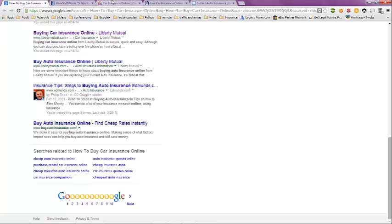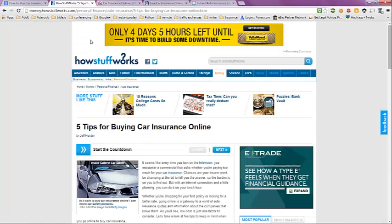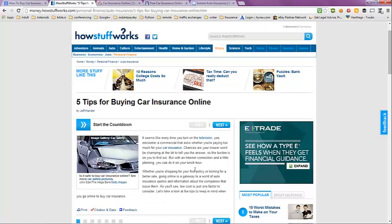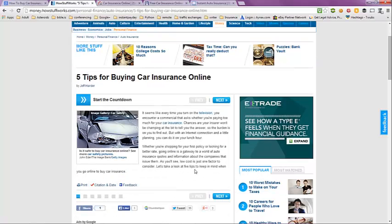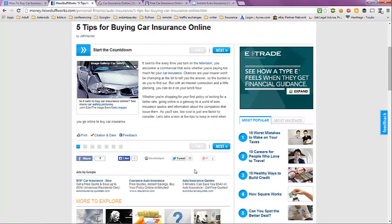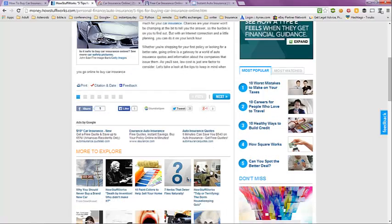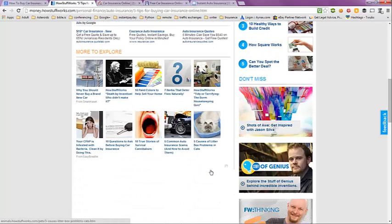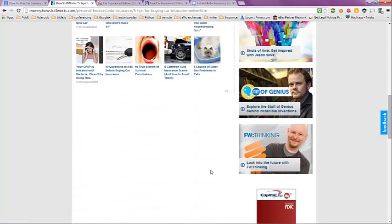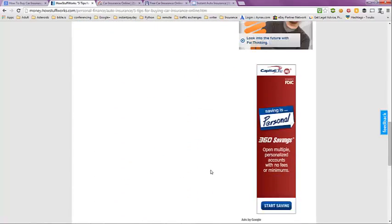The next tab we're going to is HowStuffWorks.com. It has an article on here, Five Tips for Buying Car Insurance Online. You can take a look at that article and it also has some other information that you can take a look at.